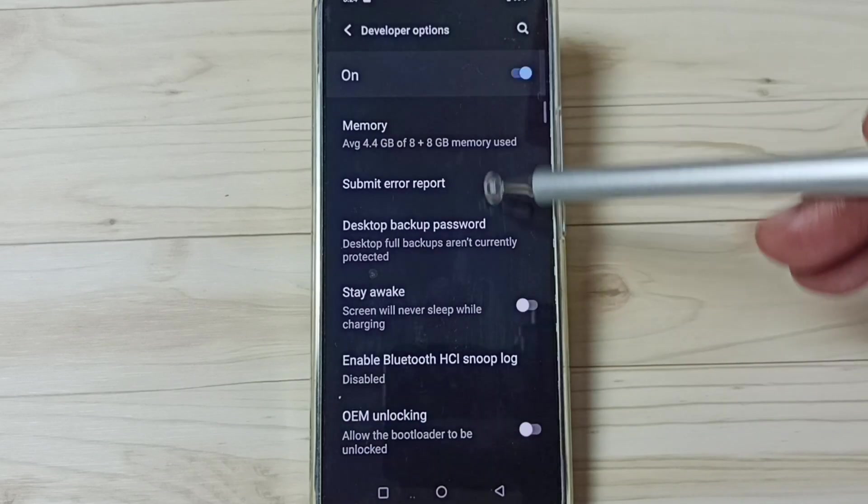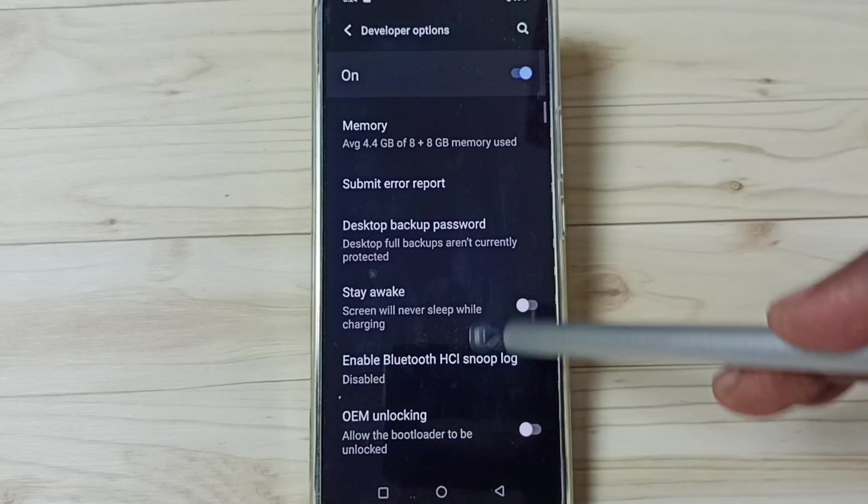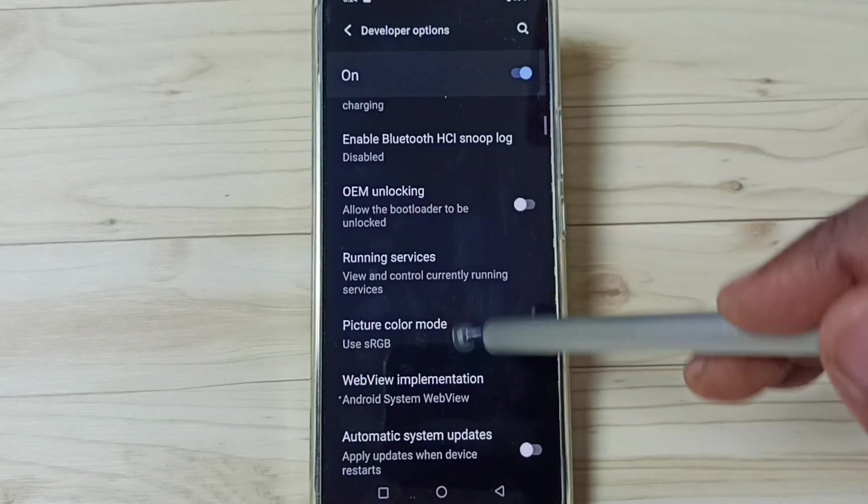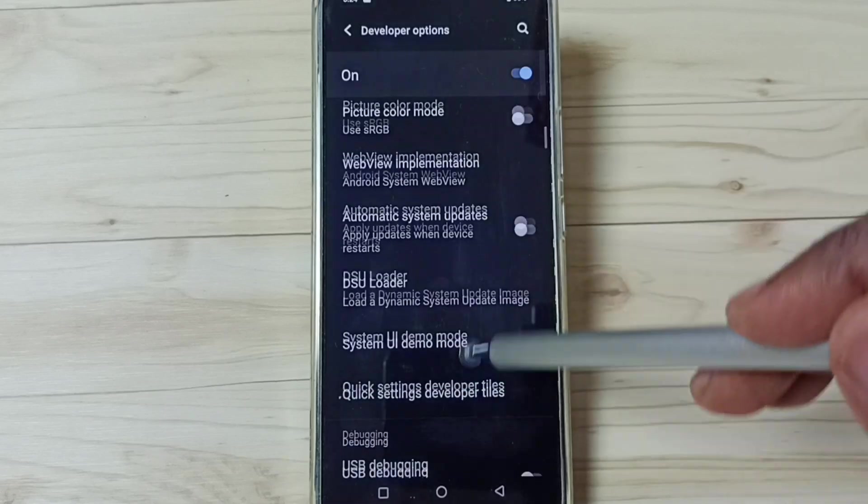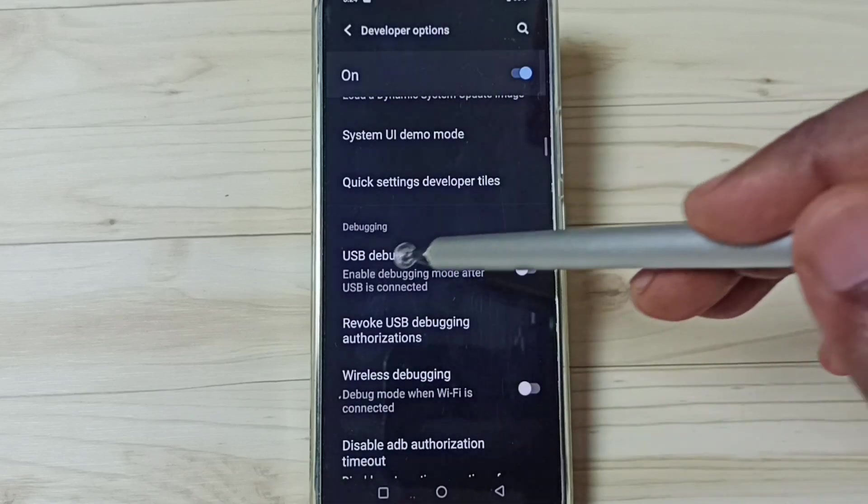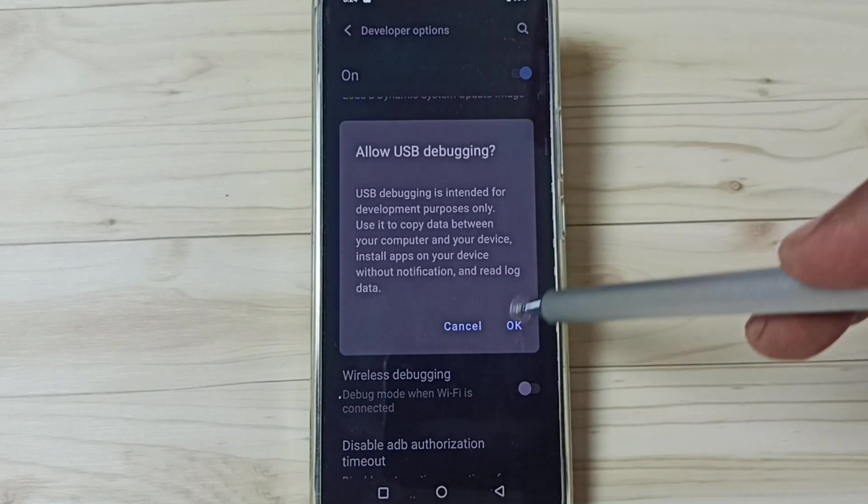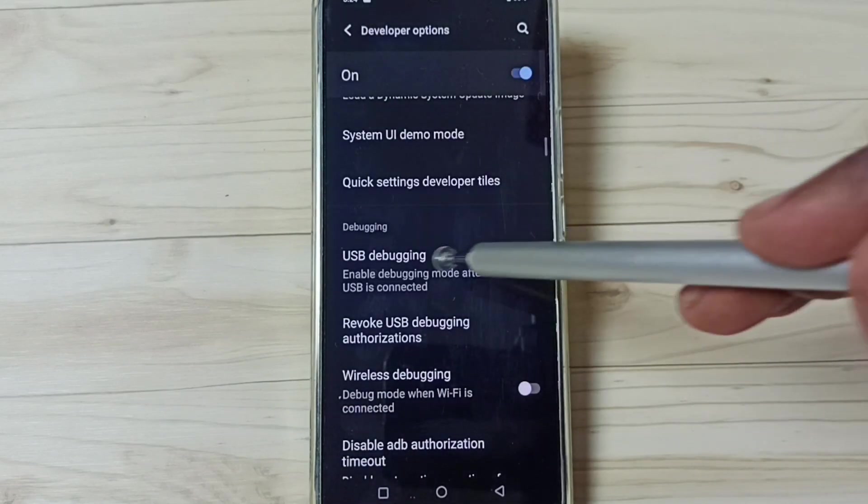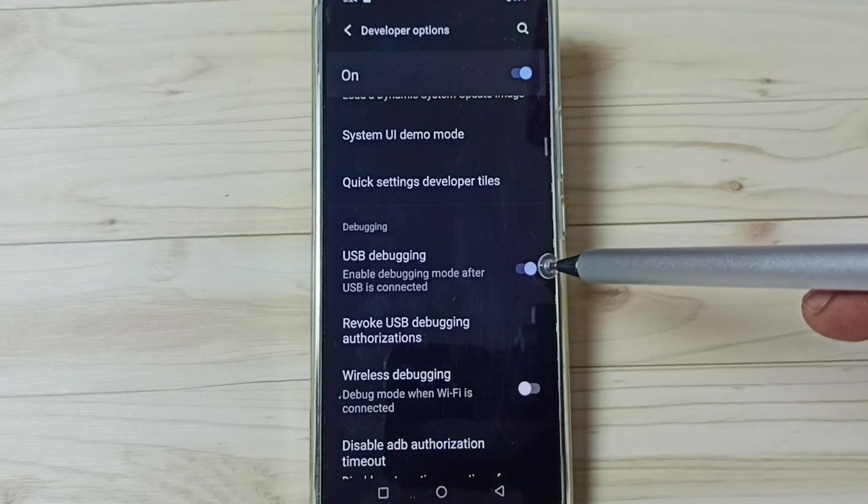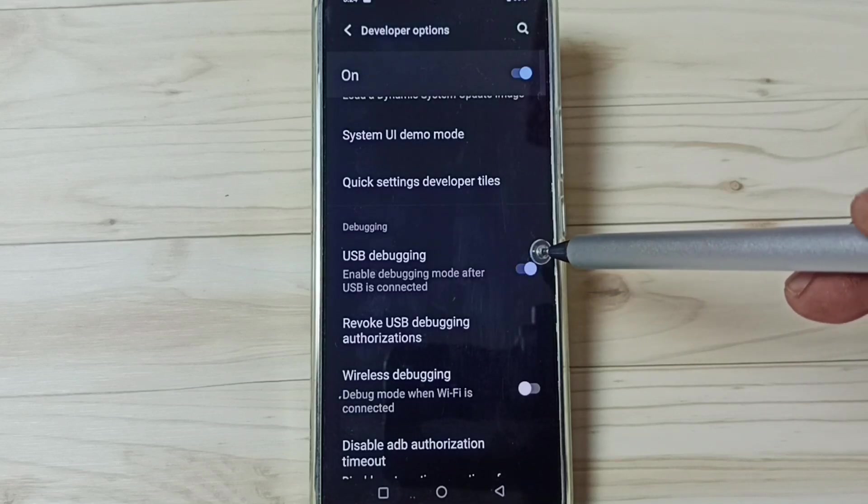These are the list of developer options. From this list, let me enable one option. For example, USB debugging. Tap here. Tap on OK. See, now I have enabled USB debugging mode.